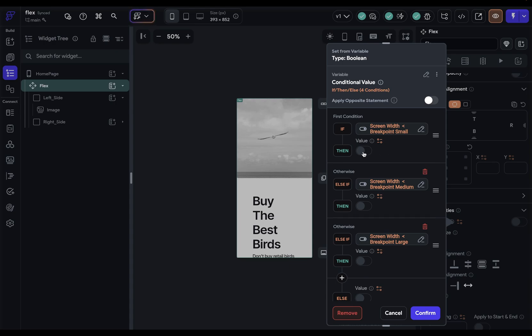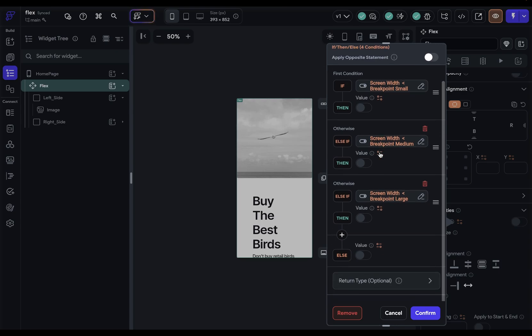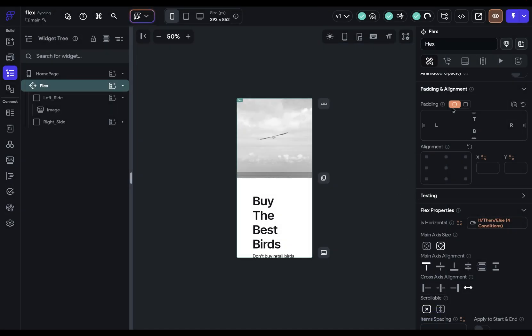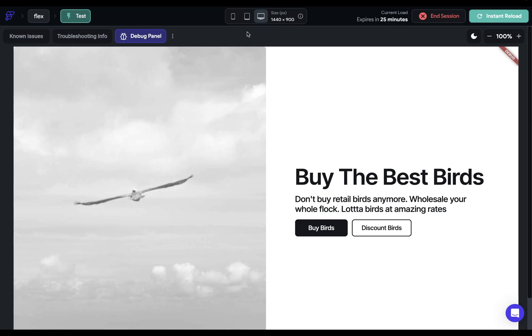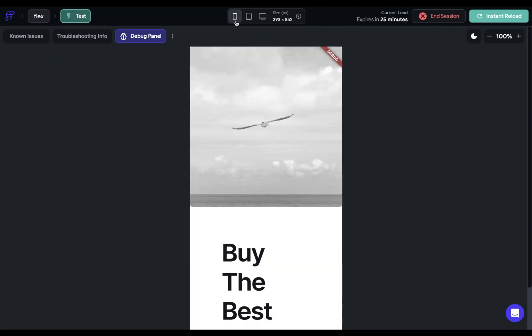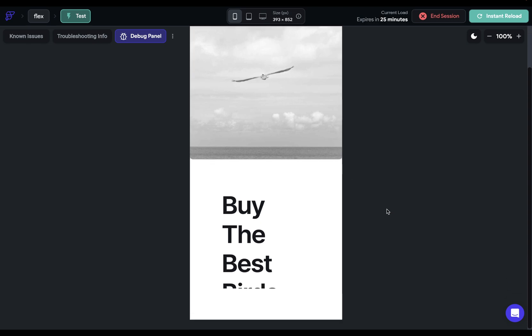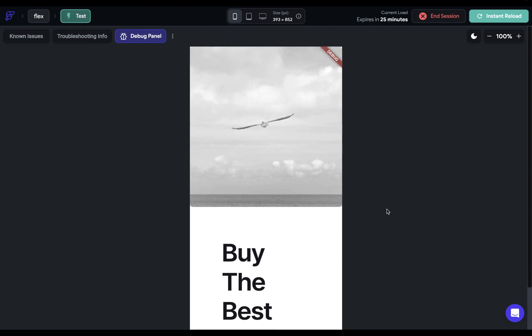Well, we want it to be a column. So we don't want this to be true because if it's true, it's going to be a row. So it's really these other ones down here that we want to be rows. Okay, great. Let's confirm that and test it. All right. So here we're on desktop. And if we're on mobile, it stacks correctly. Beautiful.